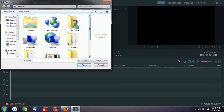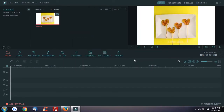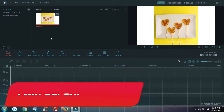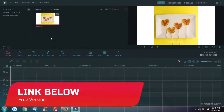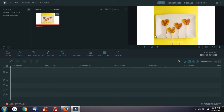Our software is available as a simple application. You can download the free version or the paid version. If you have any difficulties, you can download the video.